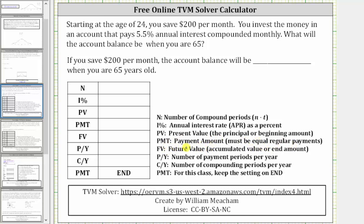P/Y is the number of payment periods per year. C/Y is the number of compounding periods per year. And at the bottom, we always set payment to end.